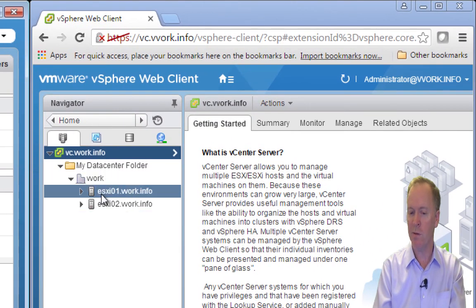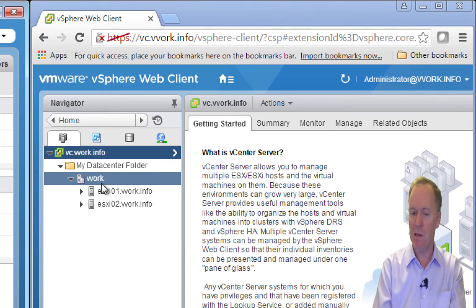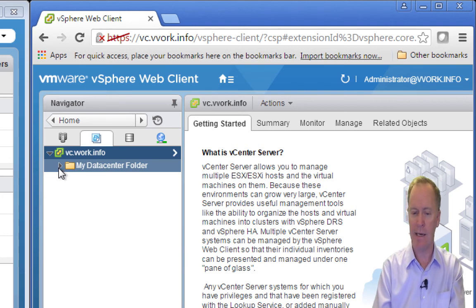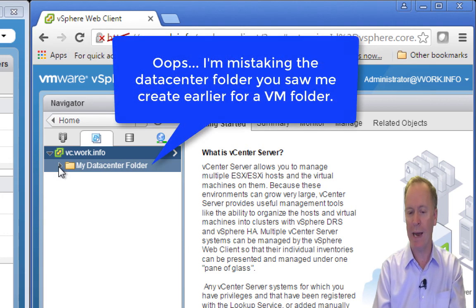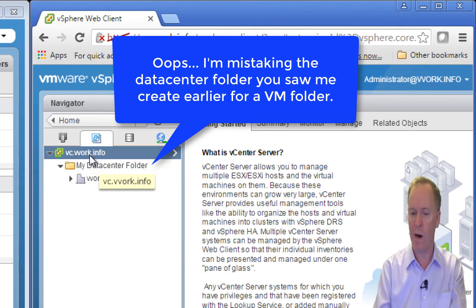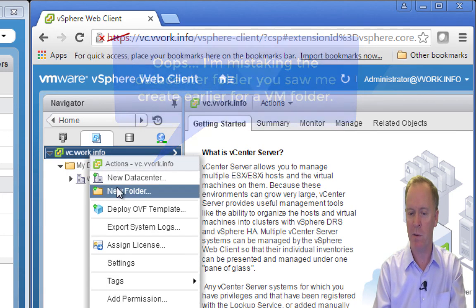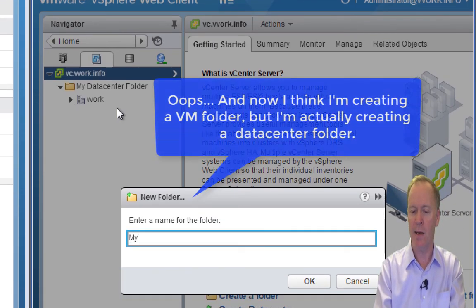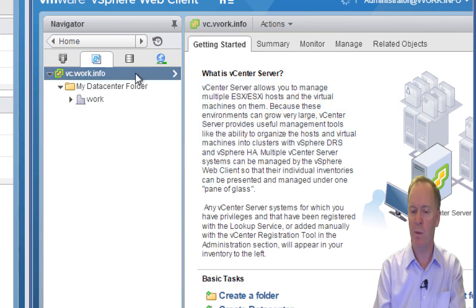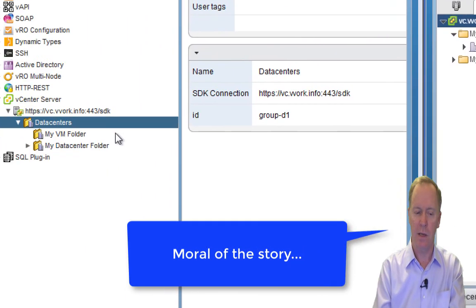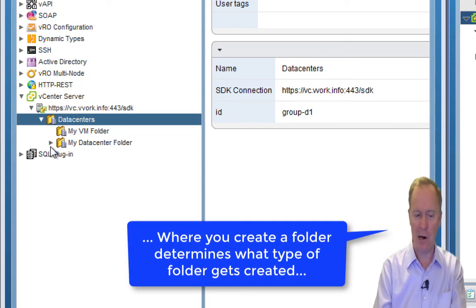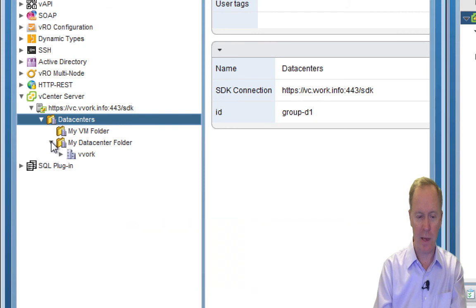Again, you don't see those in the vSphere web client. But if I were in the VMs and Templates view and I decided to create a VM folder — let me create one, I'll call it 'My VM Folder' — any VM folders created over in the vSphere web client are going to show up in our orchestrator inventory. You just have to look in the right place.